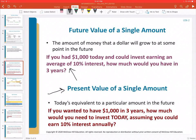Now talking about present value — this is where we have a target for what we want in the future. We have a future amount, but we don't know its current, present equivalent. We're going to use Excel to calculate this scenario: if we wanted to have $1,000 three years from now, how much would we need to set aside and invest today, assuming we could earn 10% interest compounded annually?